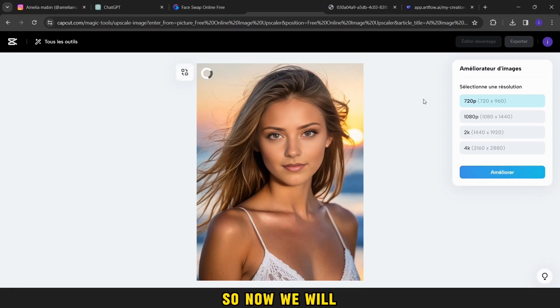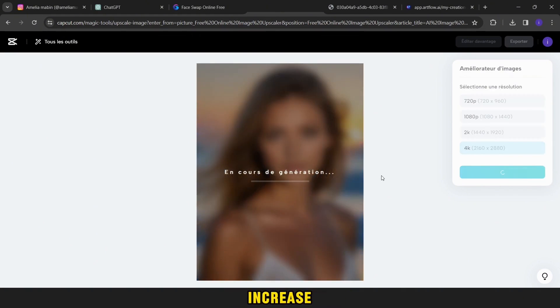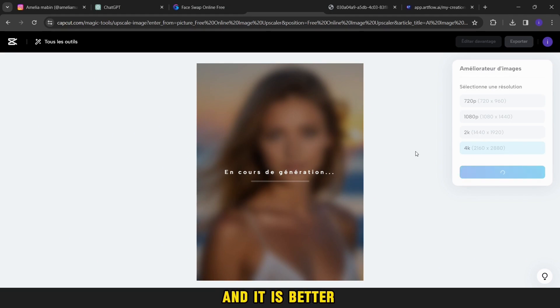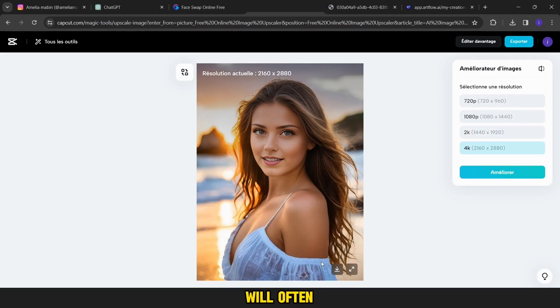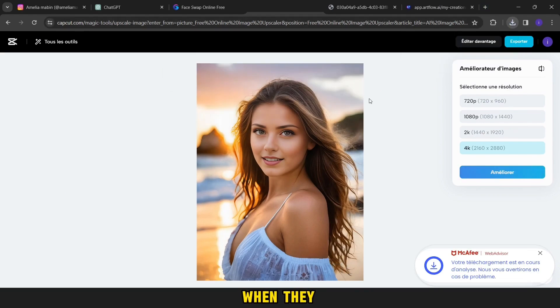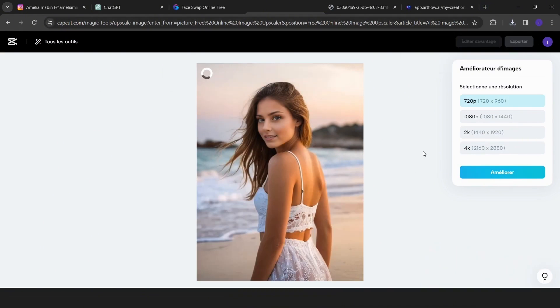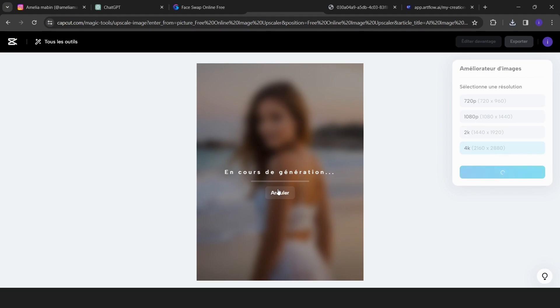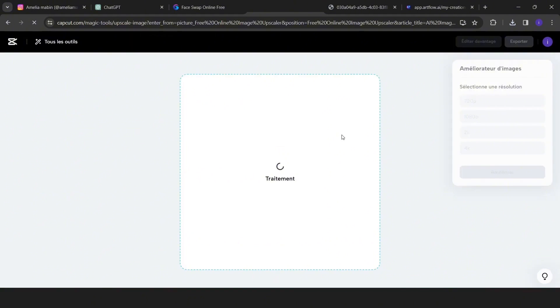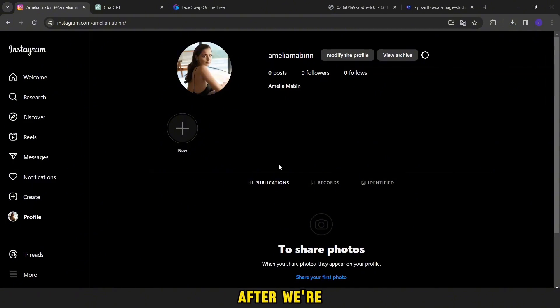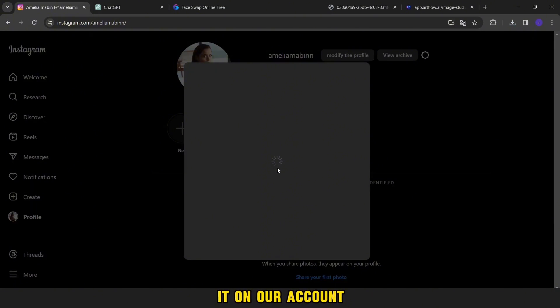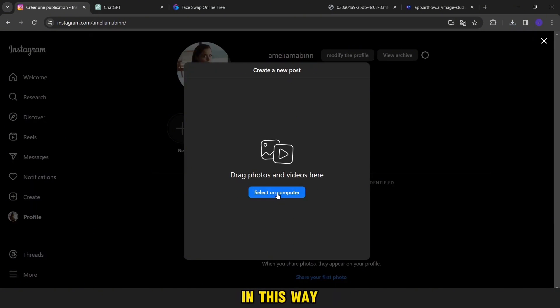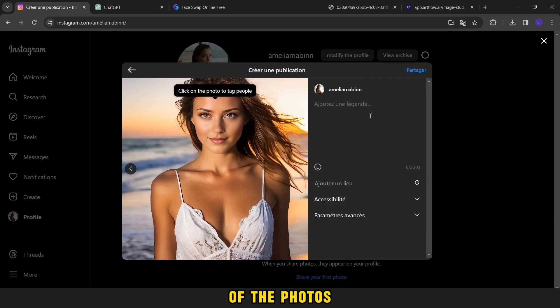So, now we will go to enhancement photos by CapCut as we did before. Then we will increase the quality of photos in this way one by one. And it is better to choose the quality of 4K because as you know, Instagram will often reduce the quality of the photos when they are published. After we are done now, we will go and post it on our account. In this way, it is better that you put a description of the photos. I will just say perfect day.